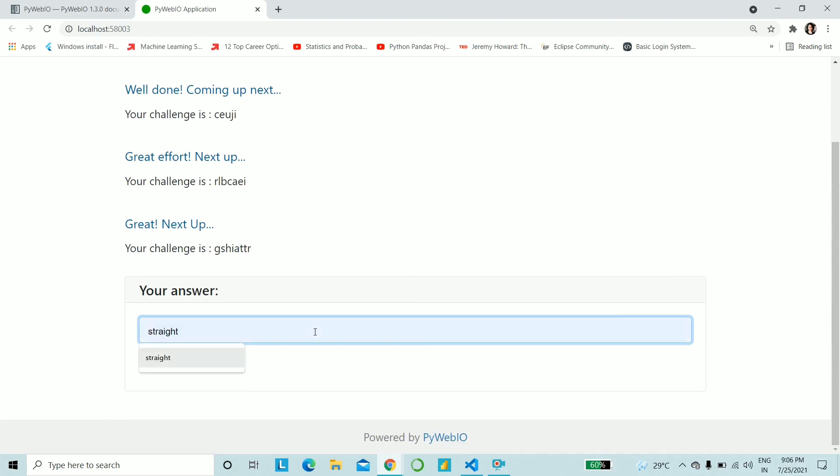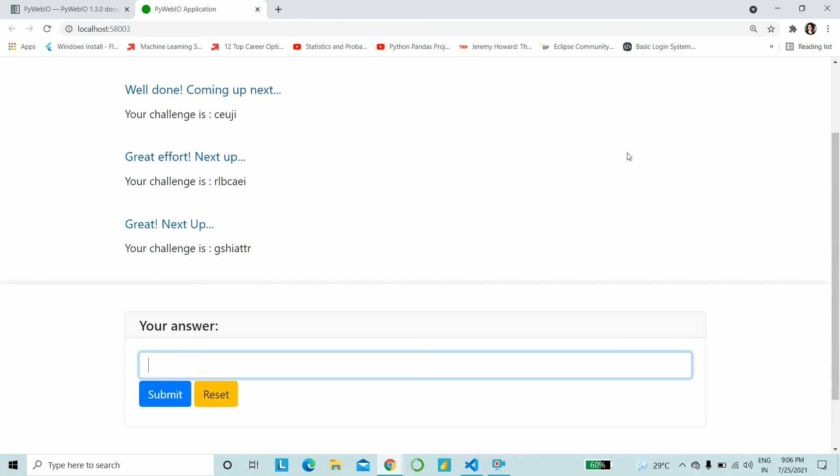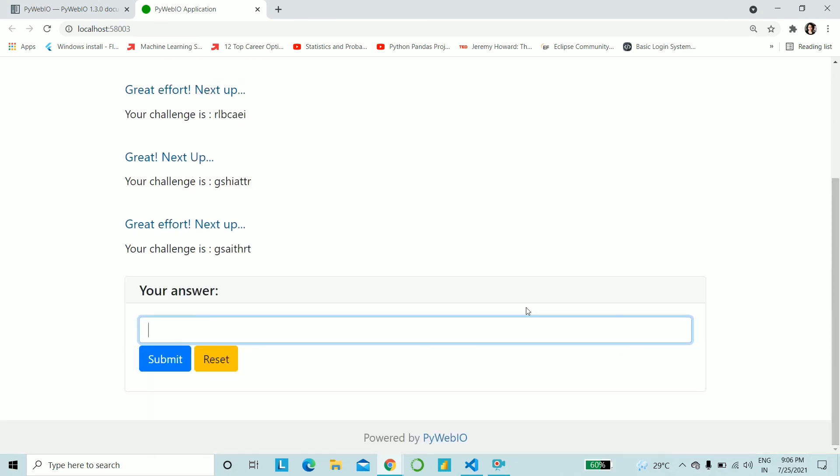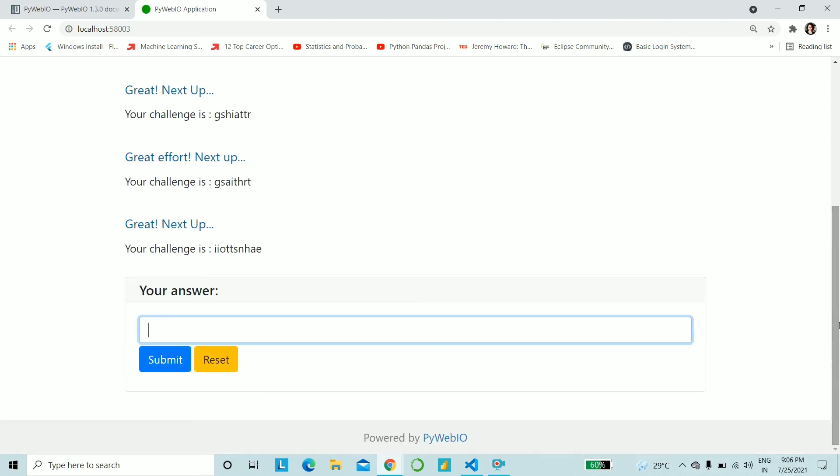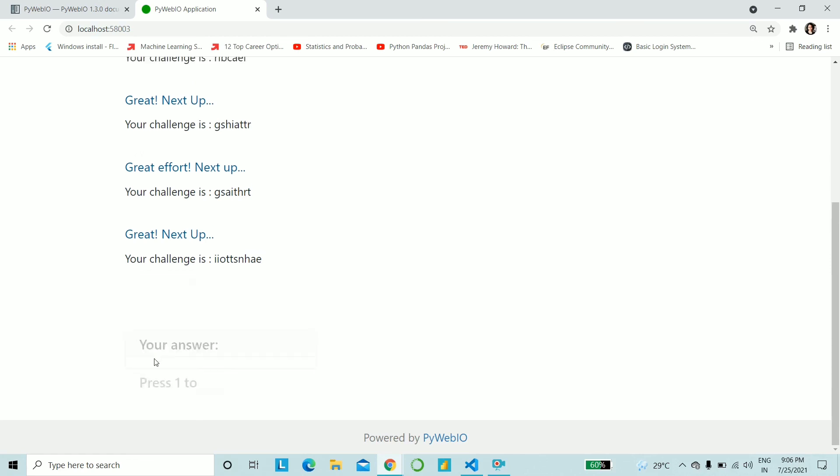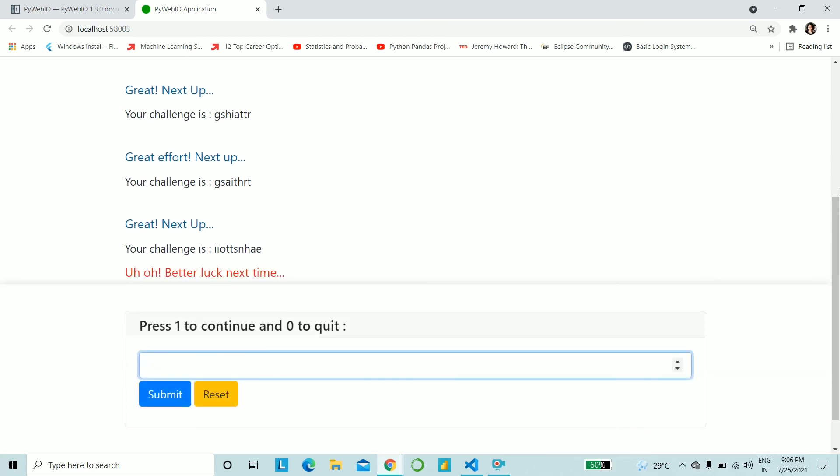S-T-R-A-I-G-H-T. All right. Let's finish it off so that we can see if it's absolutely fine. I guess this is the last one. And I do not remember. I do not recognize what this word is. So I do not figure out what this word is. So I'm just going to give something random. And let's see what it gives us.